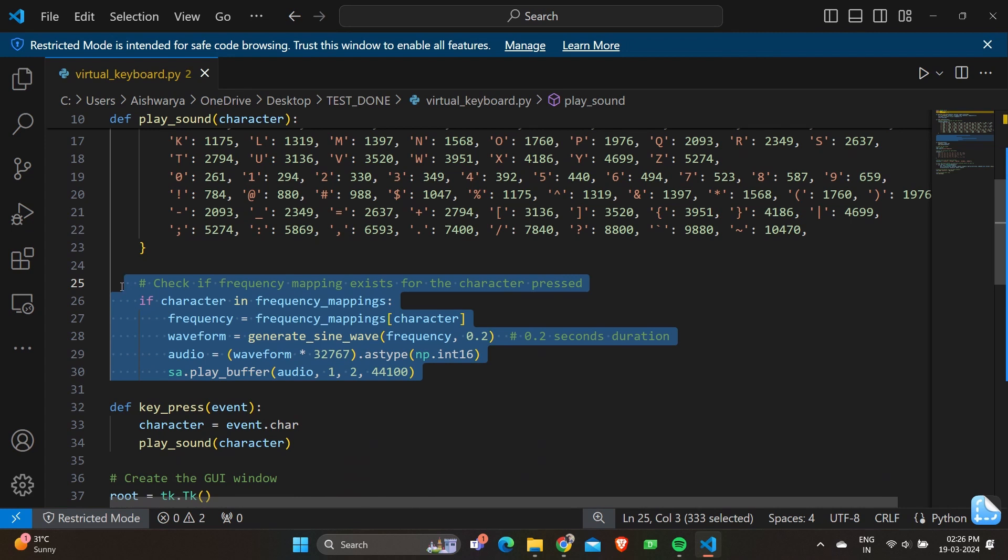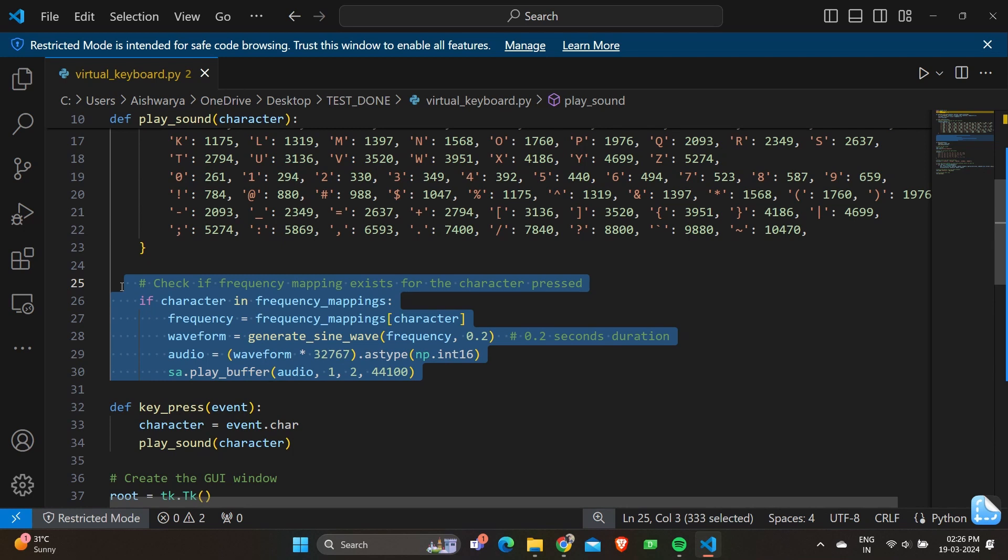We have waveform equals generate_sine_wave frequency 0.2. This line generates a sine wave signal with the retrieved frequency and a duration of 0.2 seconds using the generate_sine_wave function. Then we have audio equals waveform times 32767, converting it to integer type as np.int16. This line scales the sine wave signal to fit within the range of 16-bit integers and converts it for audio playback.